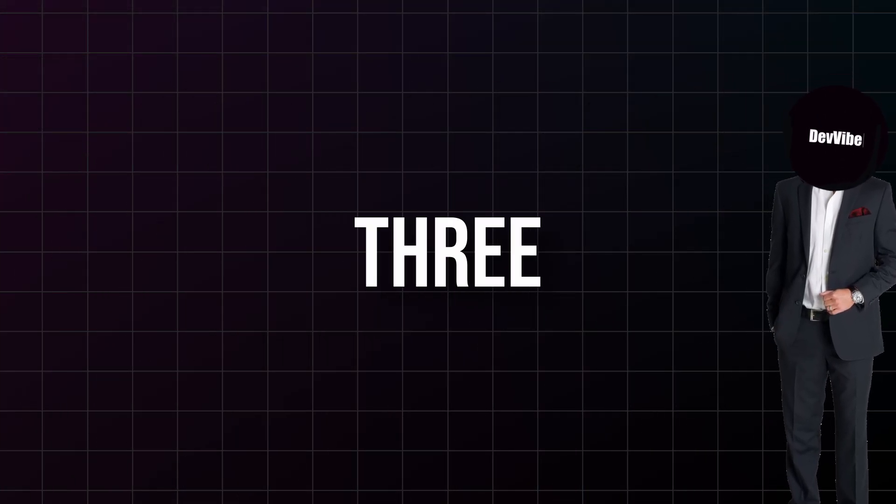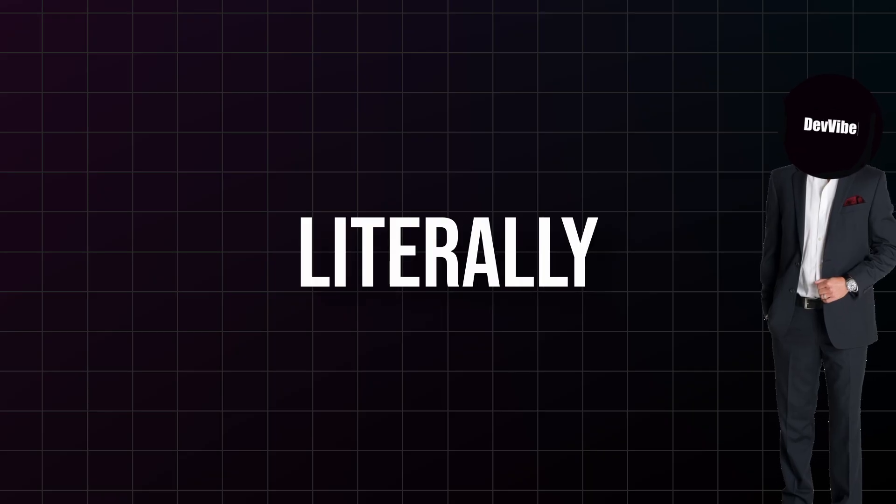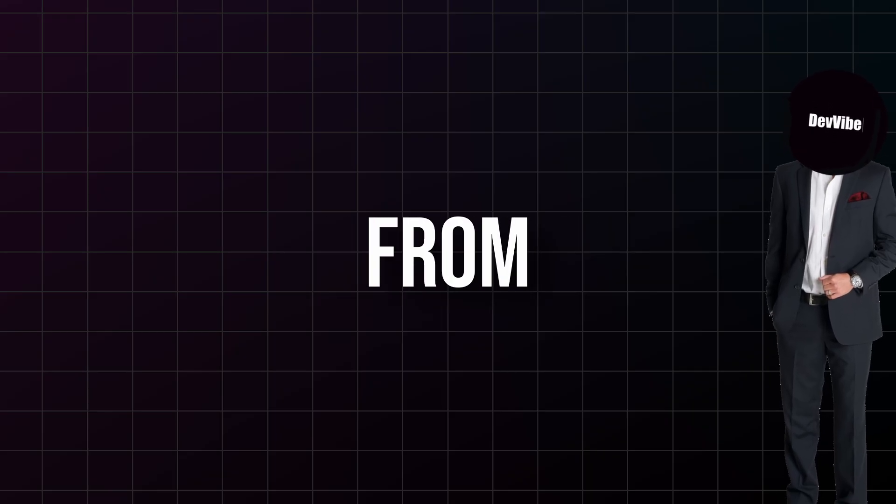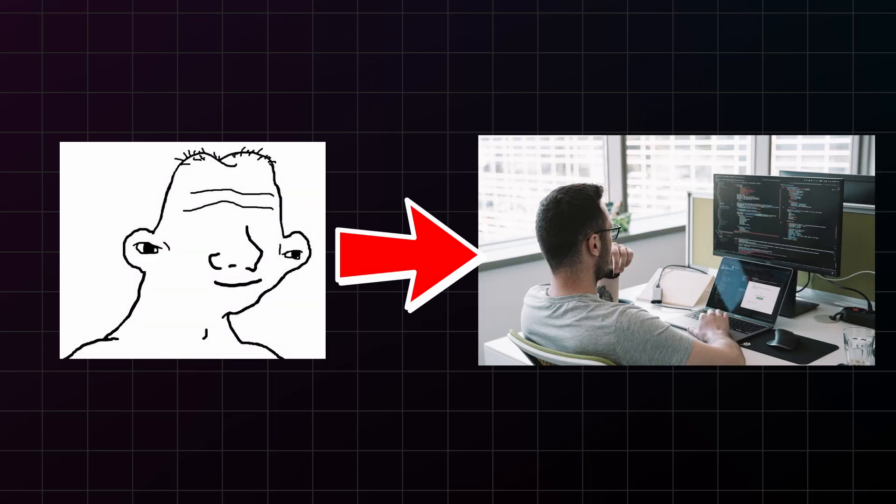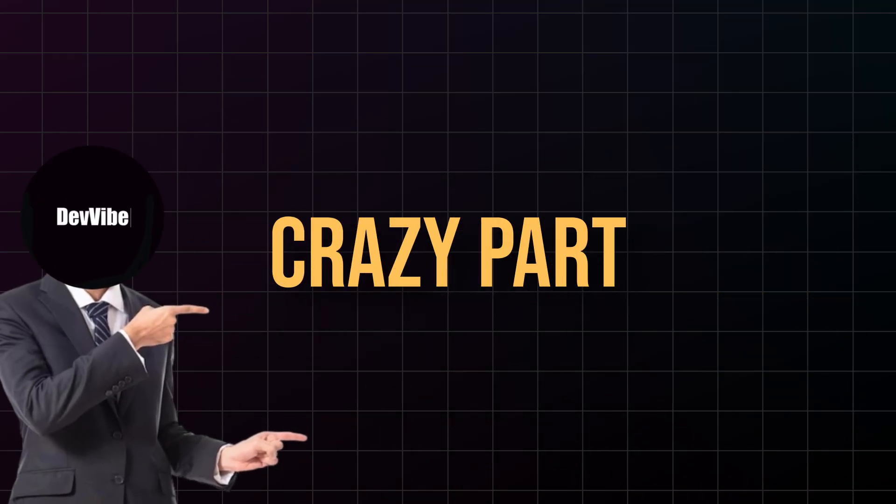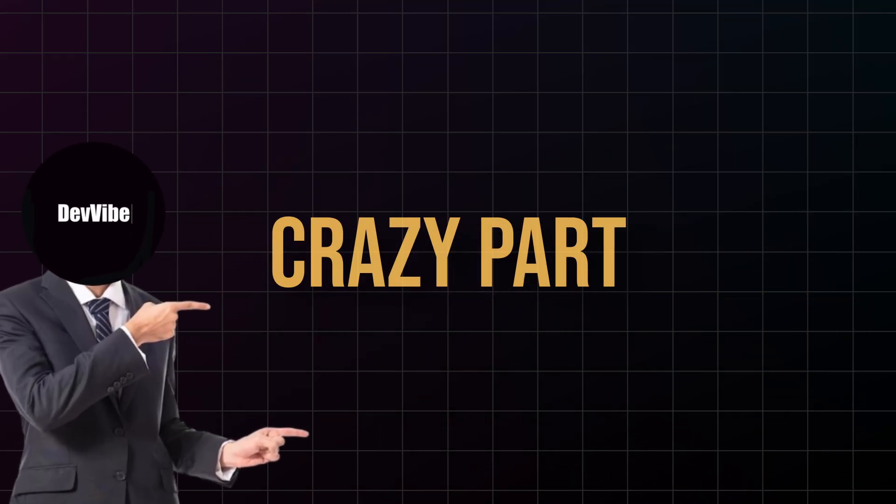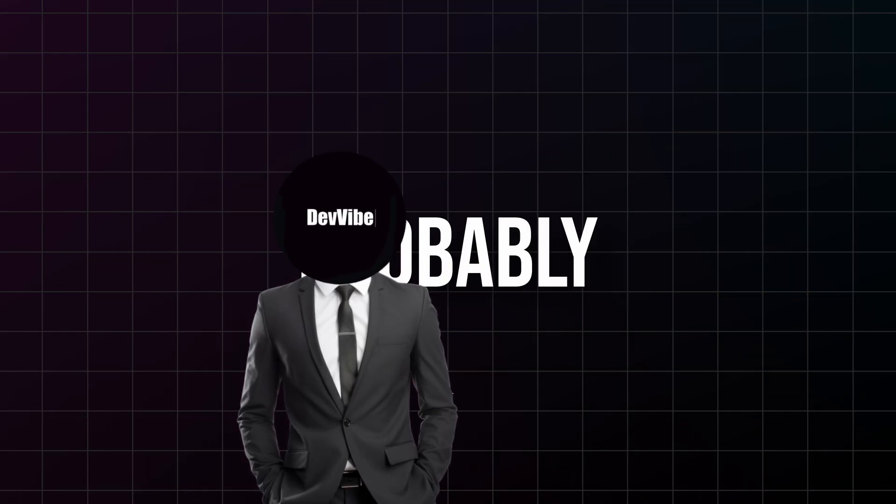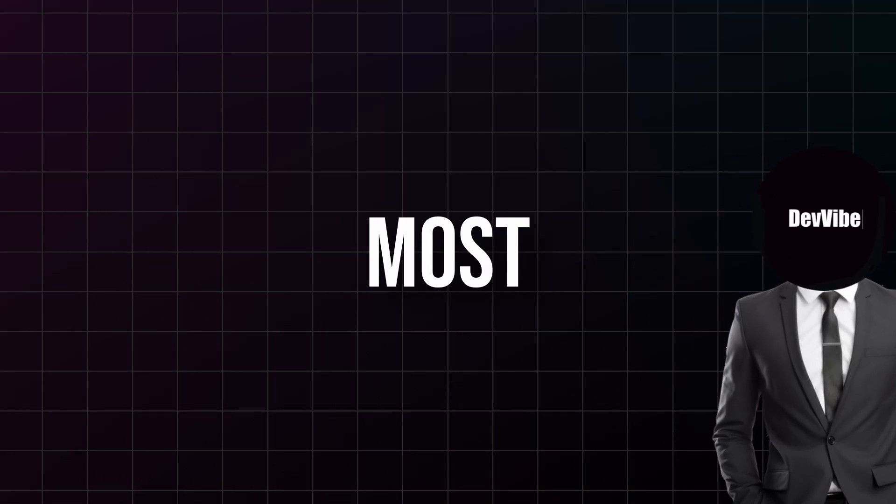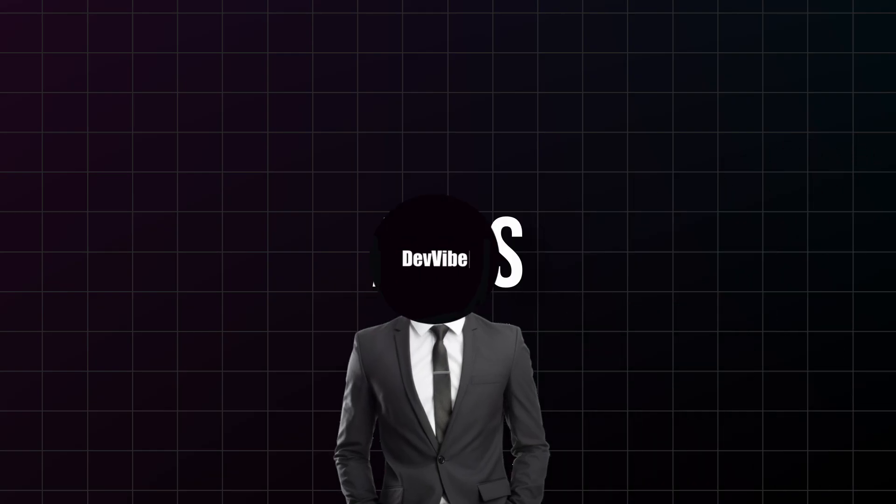I'm about to show you the three widgets that will literally transform you from a confused beginner into someone who can build real and beautiful apps. And here's the crazy part, once you master these three widgets you will understand probably 80% of what you need to build most mobile apps.